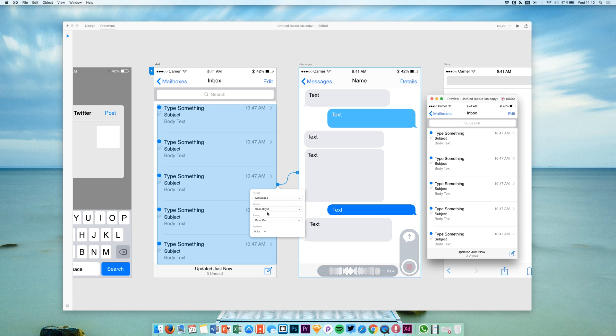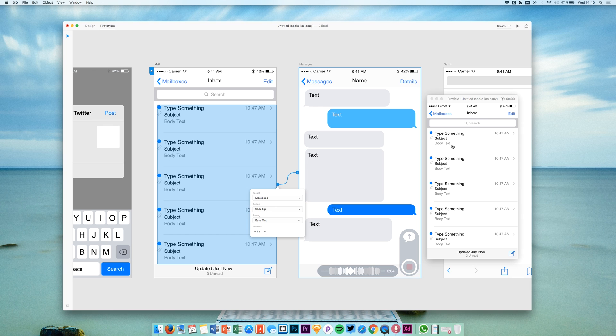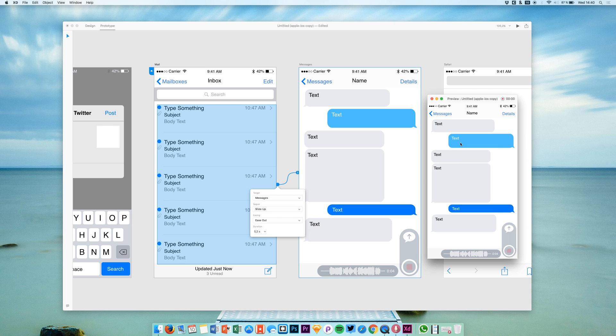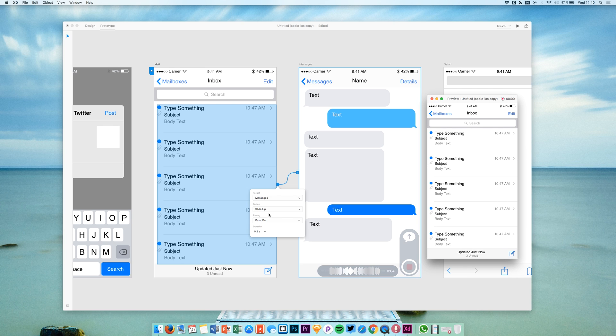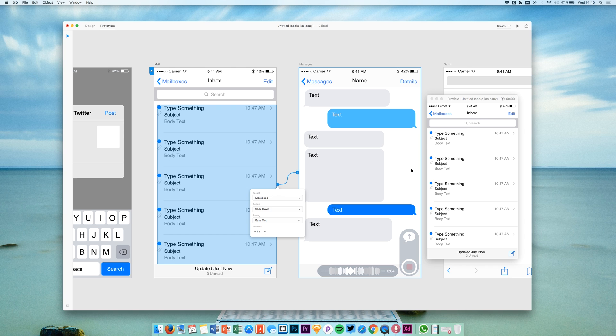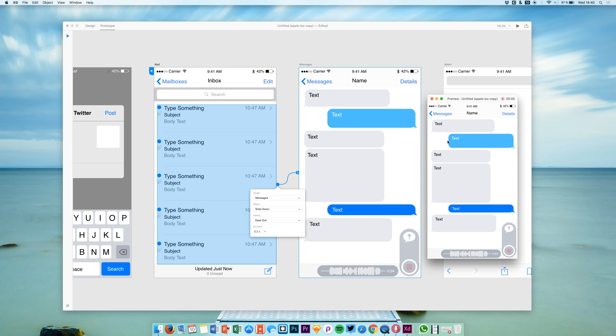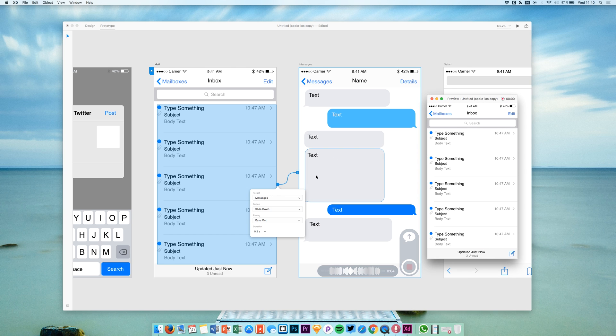We can say slide up—this is also something that you will probably use when working with cards or something like that. We can say slide down, which will slide down from the top.